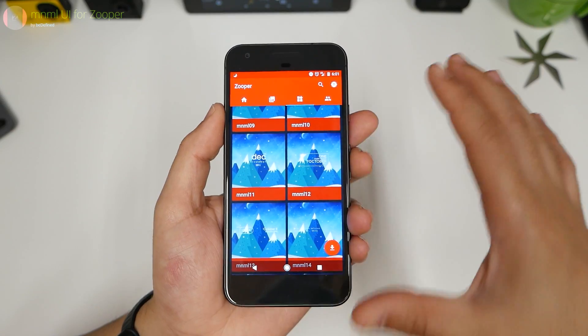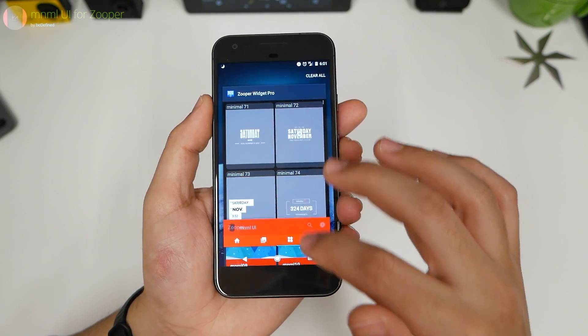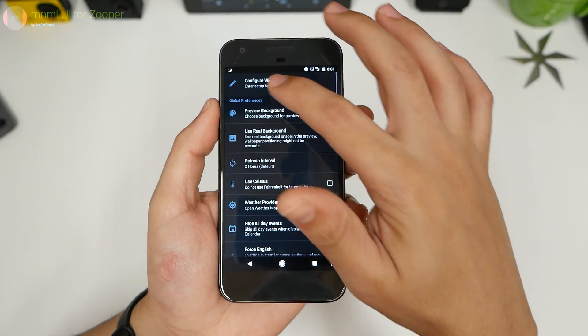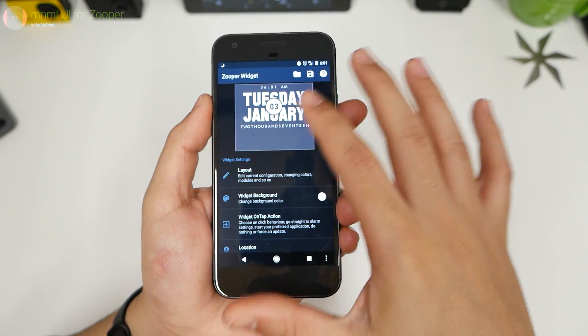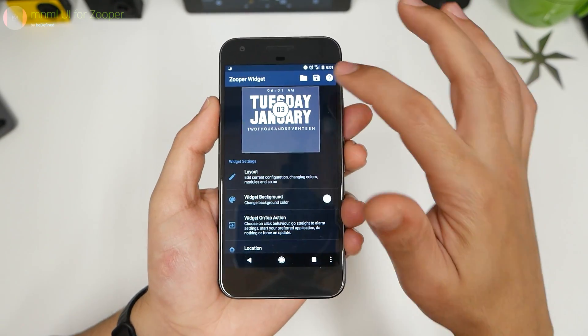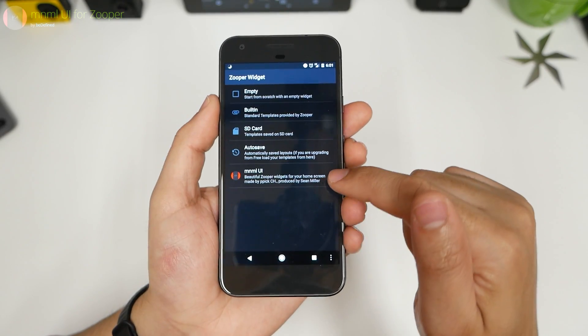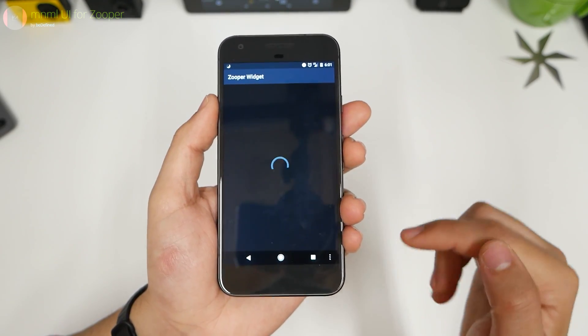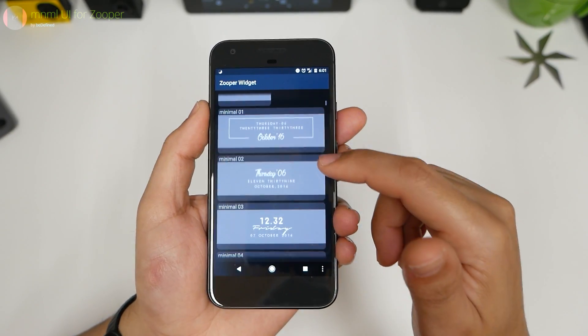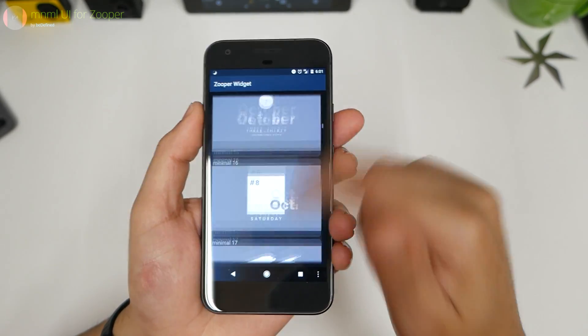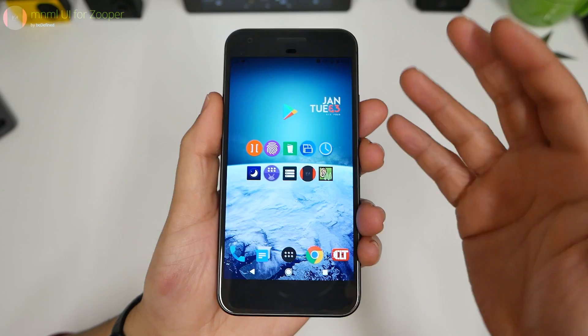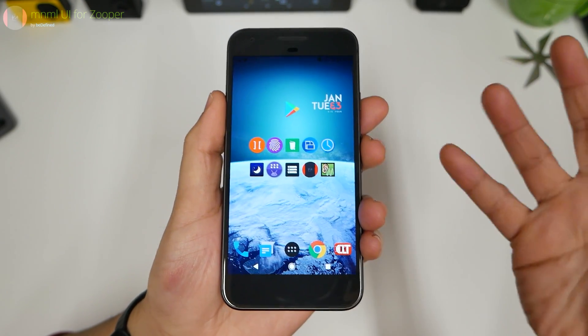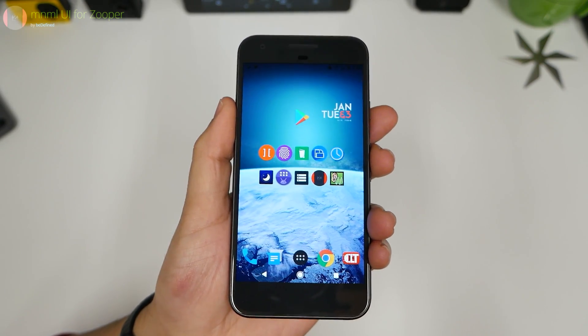So minimal UI is a plugin for your Zooper widget. So if you go into configure widgets you'll see an empty space like this or you might have some stuff going on, but click on that. You're going to go into the minimal UI. Many many different styles. And so it does take a little time to set up but you're going to like these little cool widgets. Go try it out for yourself.